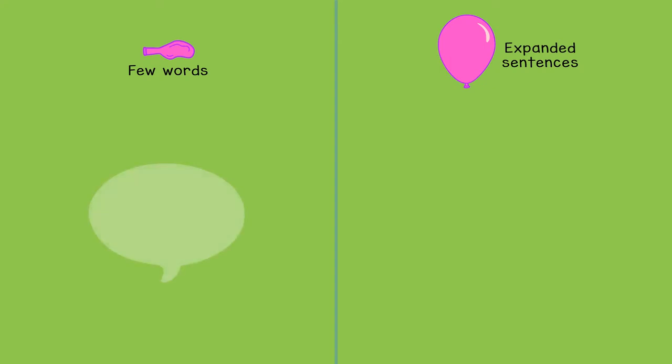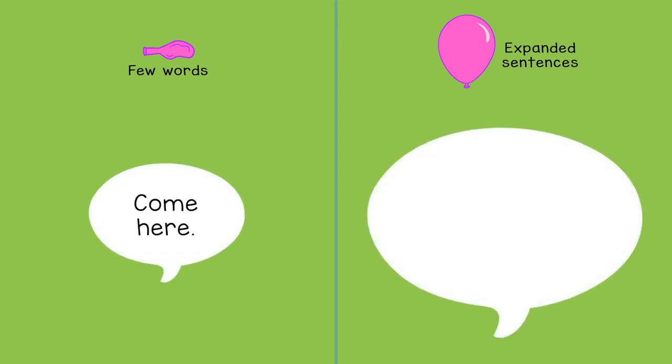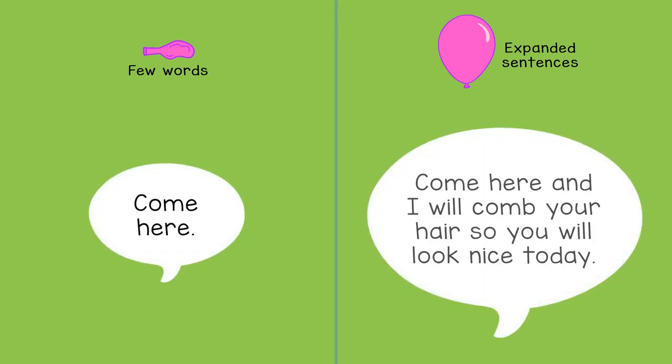Or instead of saying 'come here,' you could say 'come here and I will comb your hair so you will look nice today.'